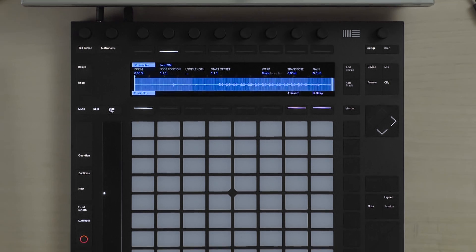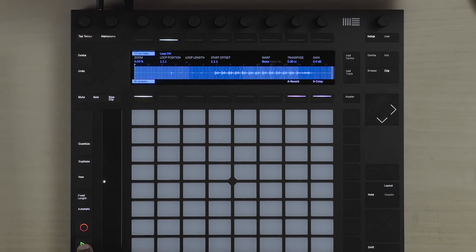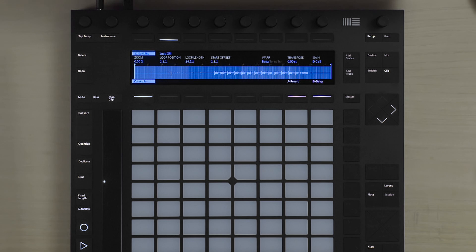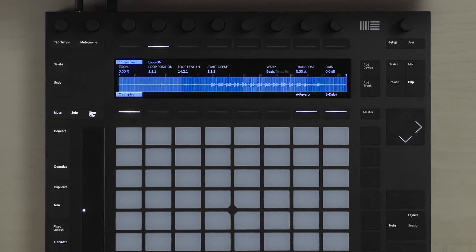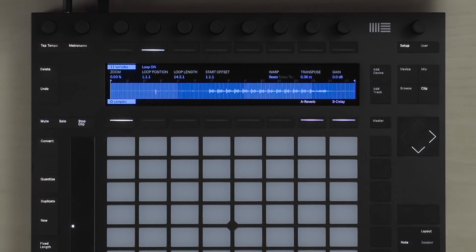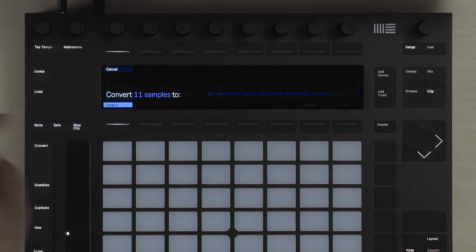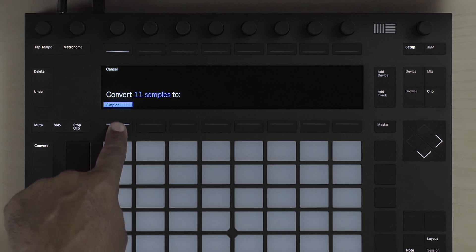Once I've finished recording the sample, I'll press the play button to stop the recording process. Now I've recorded the sample with a large amount of silence at the beginning, so I'd like to edit it. In order to do this, I'll edit it in the simpler device. I'll press the convert button and convert this sample to a simpler.